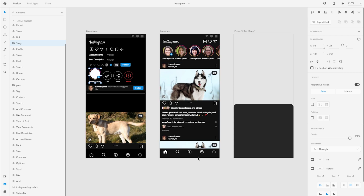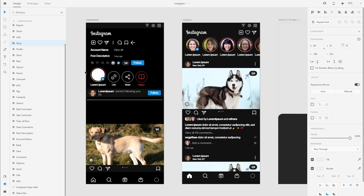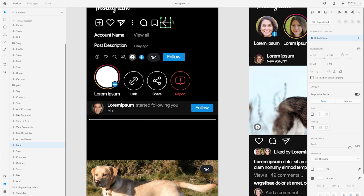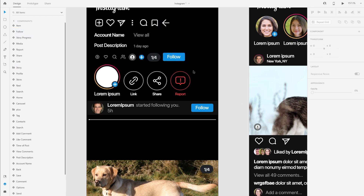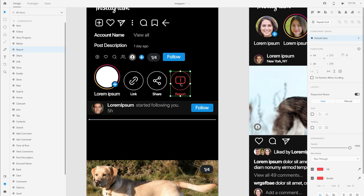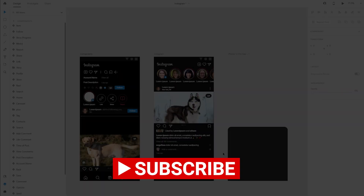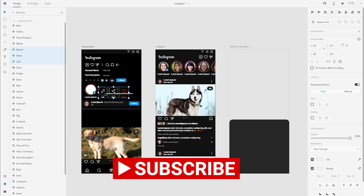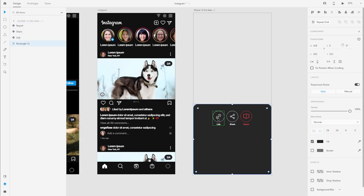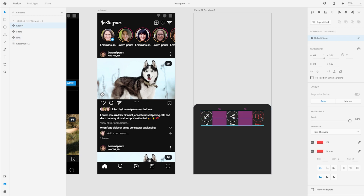From where we left in our previous video, I added a few icons — the back icon and the follow button. I also added these three icon shapes, which are pretty self-explanatory. In terms of layering, I converted them into components so we can reuse them whenever we want. I'm going to select all three components, copy them, come to the overlay, and paste them there.